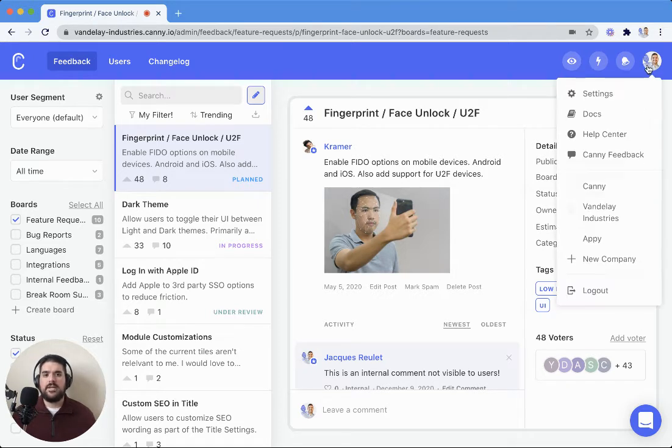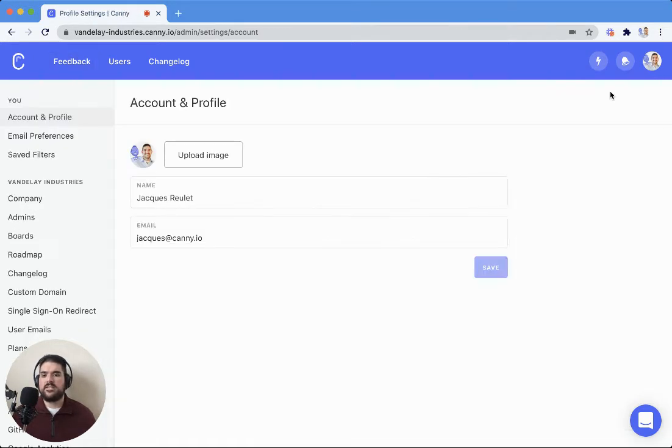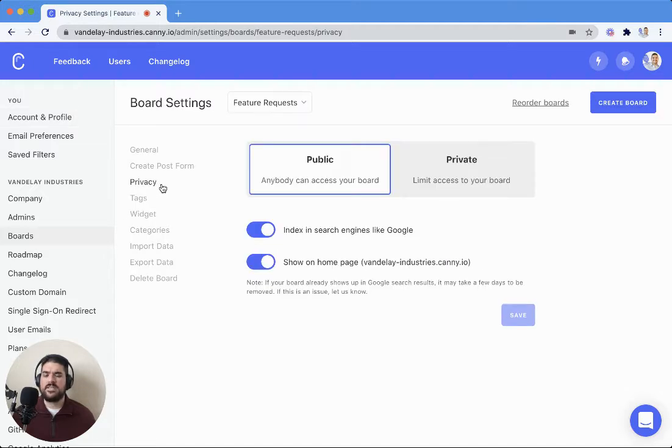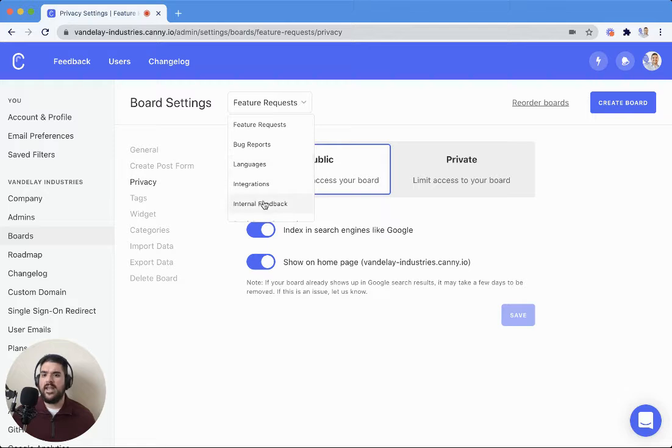I'm going to head over to the settings here. If I select boards and then privacy, I can change the privacy settings for any of my boards.